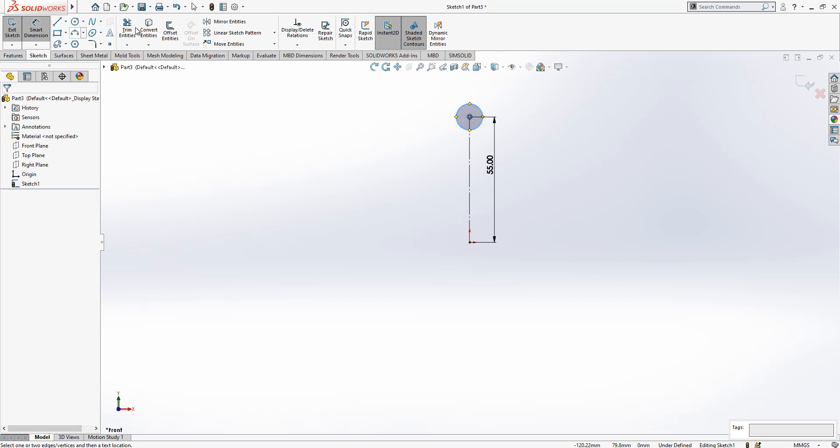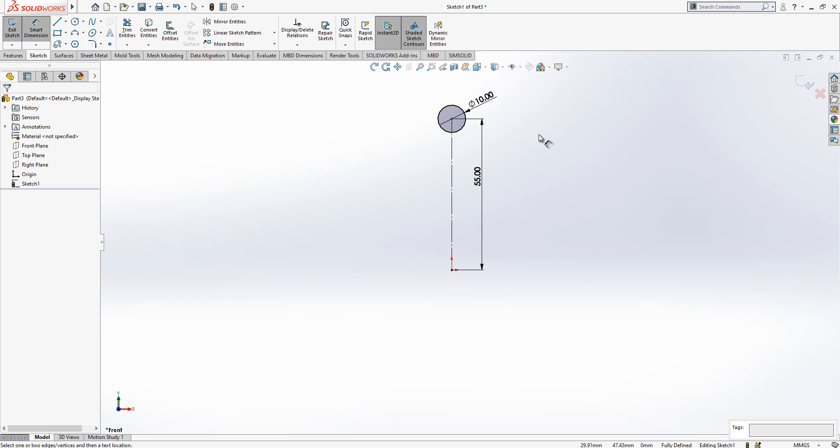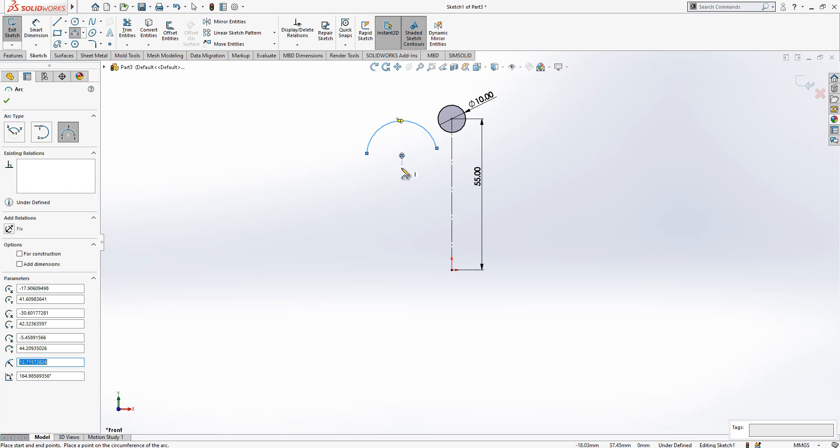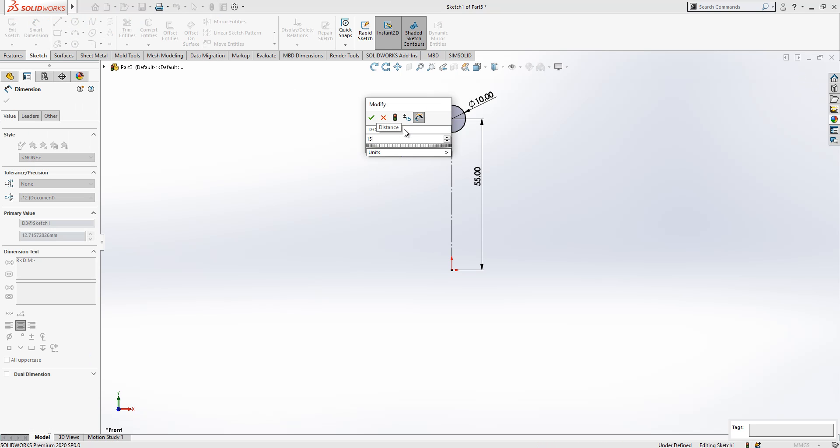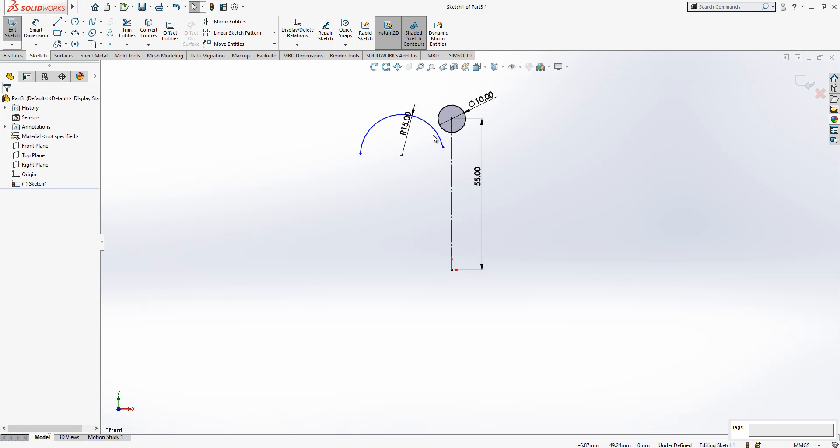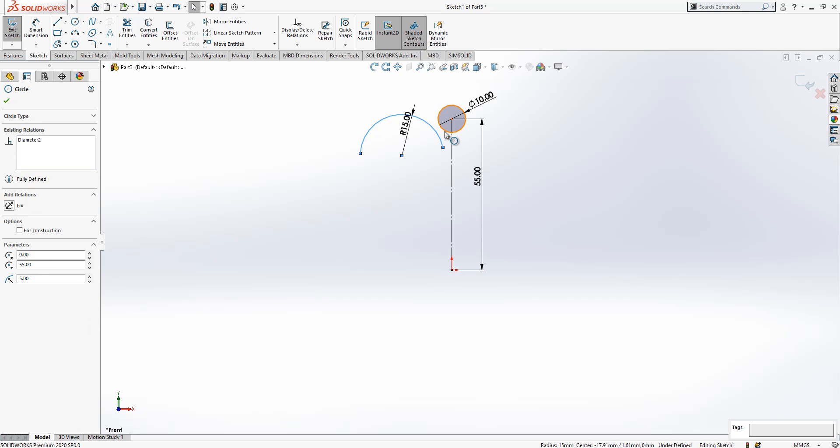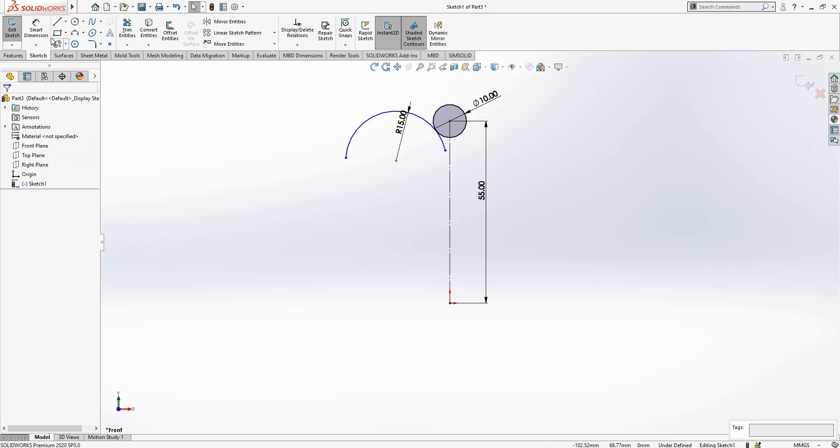Here which will be at the value of 10, so I'm placing here an arc. The radius of the arc is 15. We are going to make it tangent. We press Control, we select two objects and say tangent, and then we place here a value of 15.